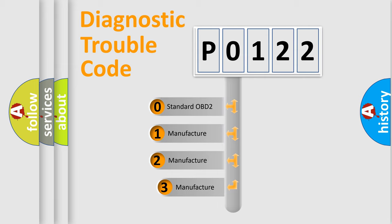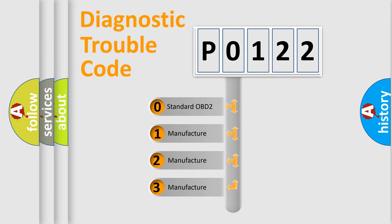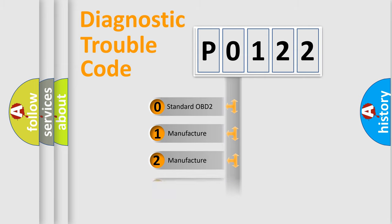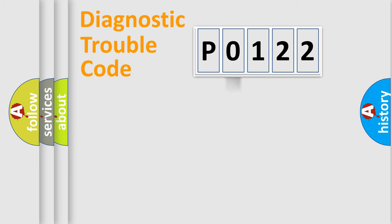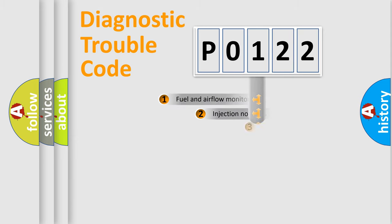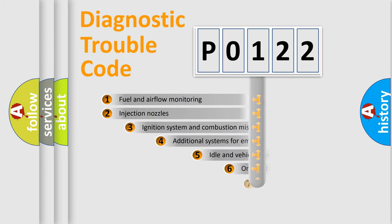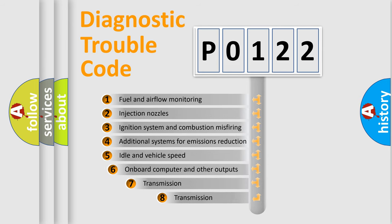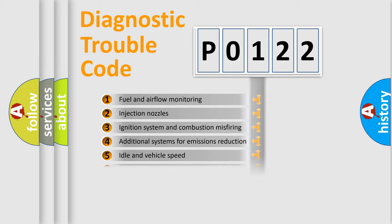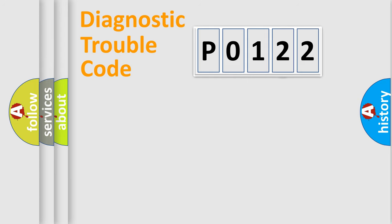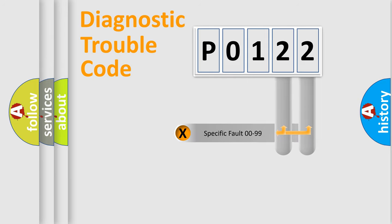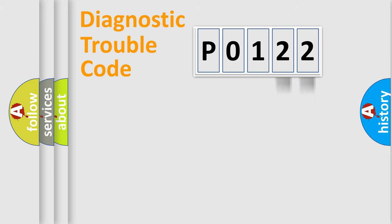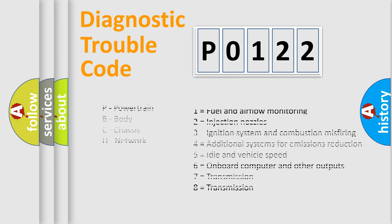If the second character is expressed as zero, it is a standardized error. In the case of numbers 1, 2, or 3, it is a more prestigious expression of the car-specific error. The third character specifies a subset of errors. The distribution shown is valid only for the standardized DTC code. Only the last two characters define the specific fault of the group. Let's not forget that such a division is valid only if the other character code is expressed by the number zero.